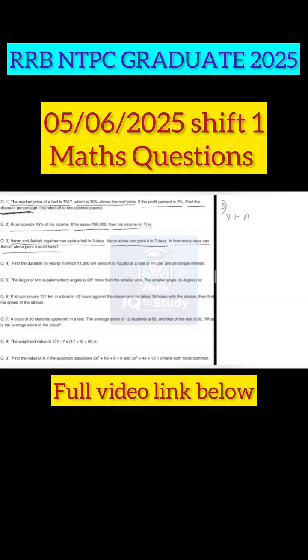According to the question, Varun plus Ashish can paint a hall in 3 days and Varun alone can do it in 7 days. The LCM of 3 and 7 is 21. So the efficiency becomes 7 here and 3 here. From this, Ashish's one-day work is equal to 7 minus 3, which is equal to 4.